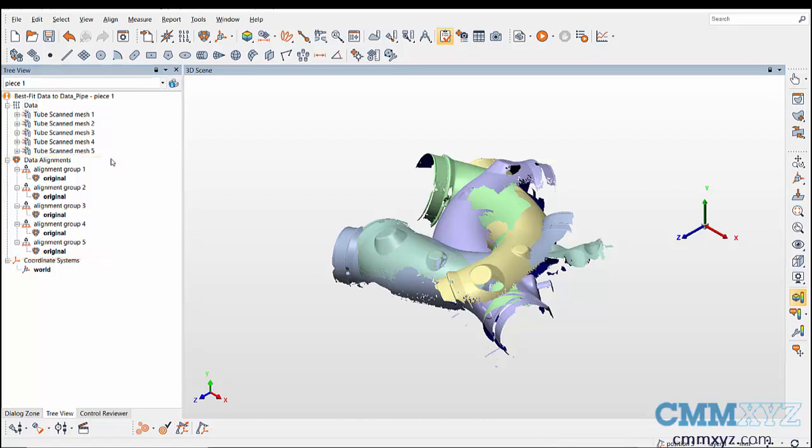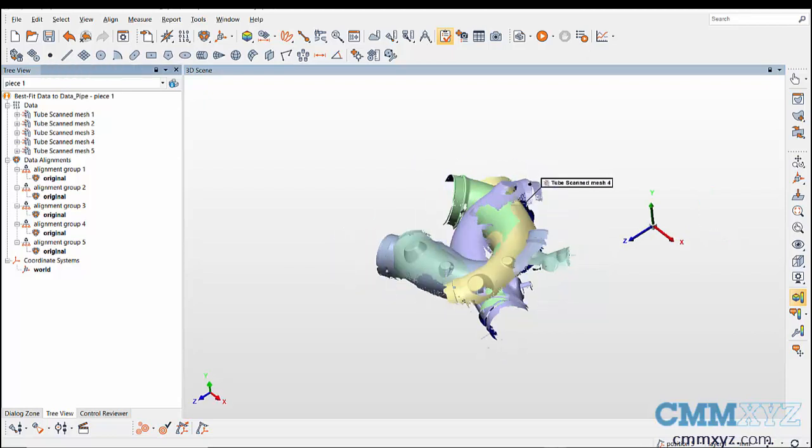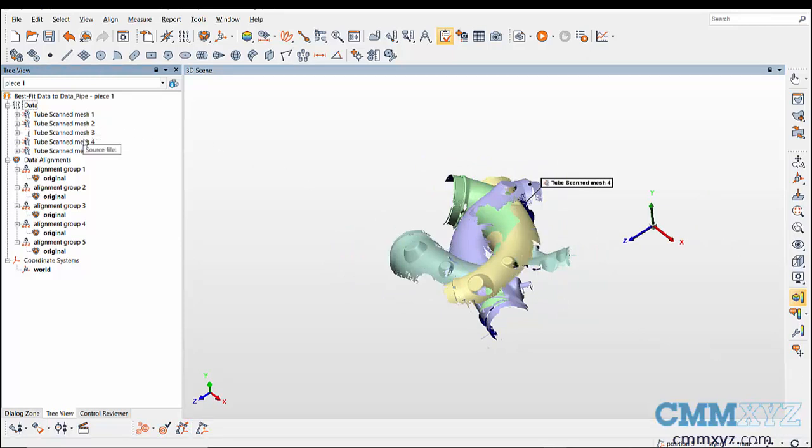Now our objective is to align all the data objects to get a CAD model from the scan. To start the alignment, keep the two scans visible and hide the remaining scans.